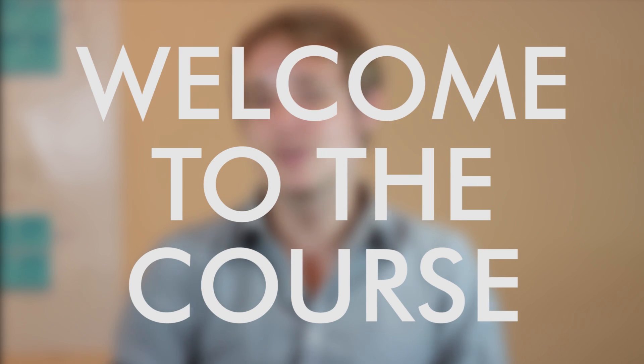Hey guys, welcome to the course. I am super excited to be teaching this and to be sharing all this information with you.